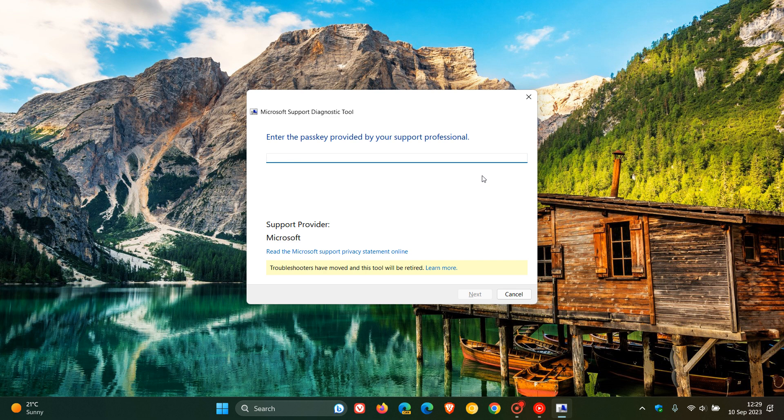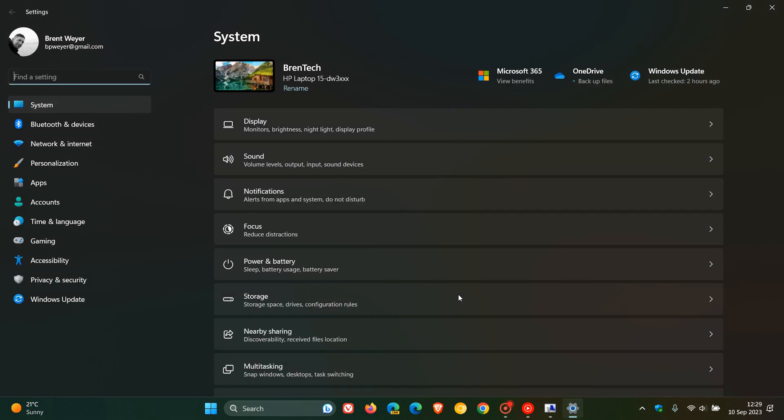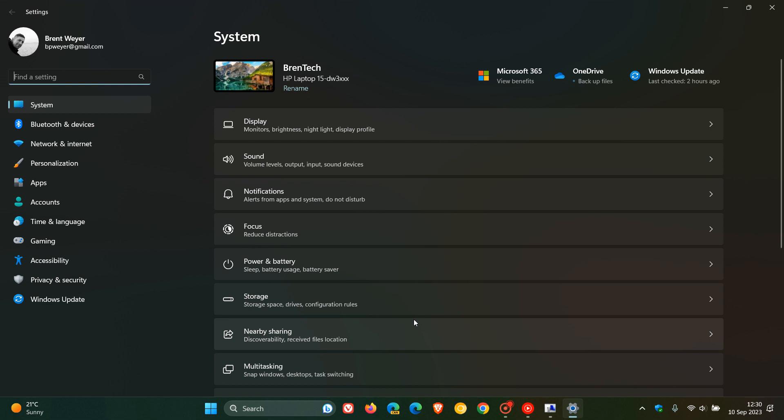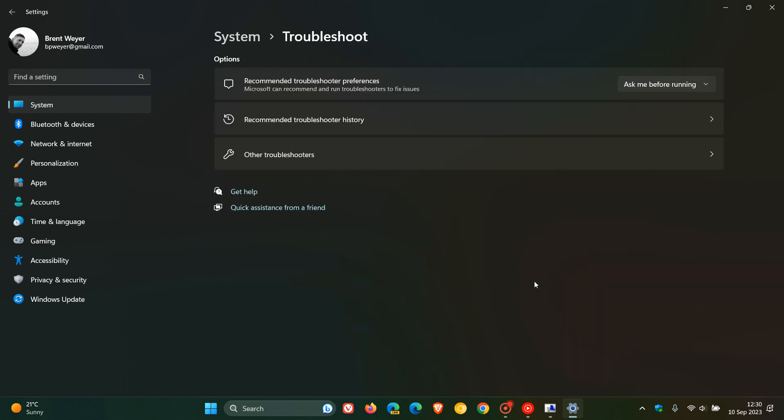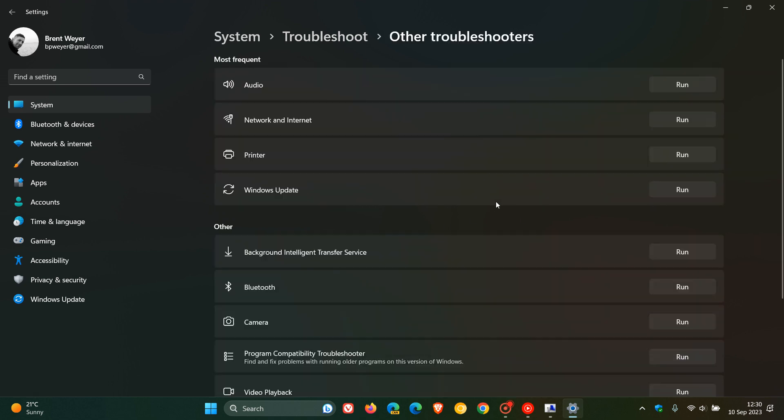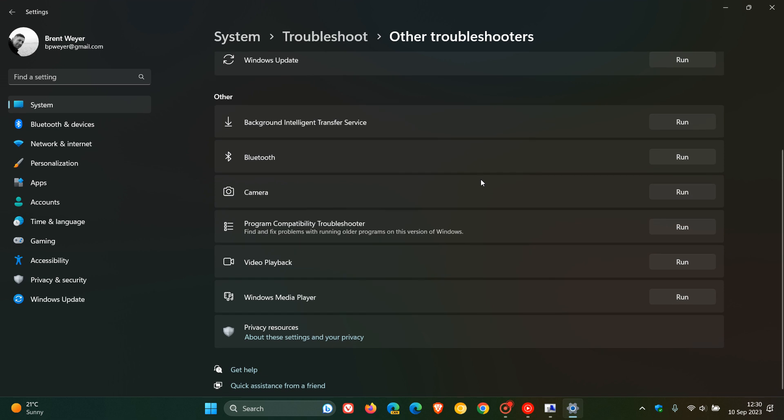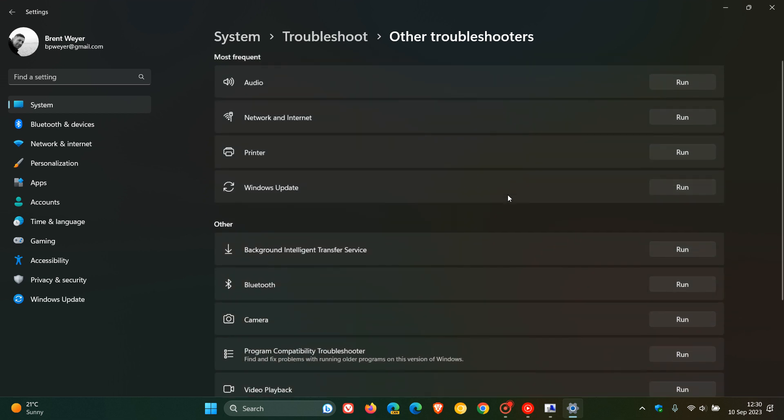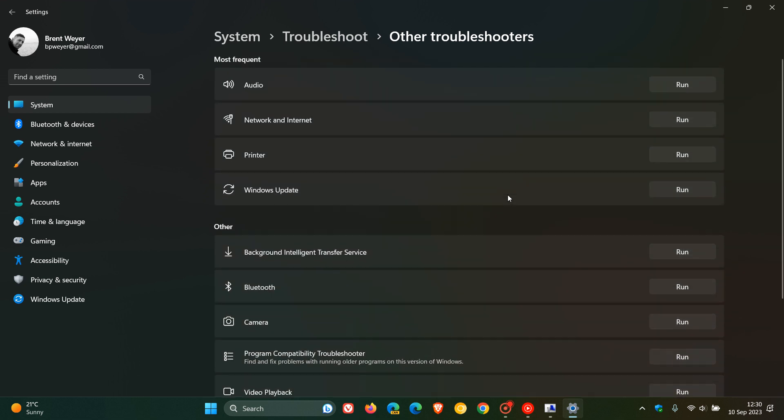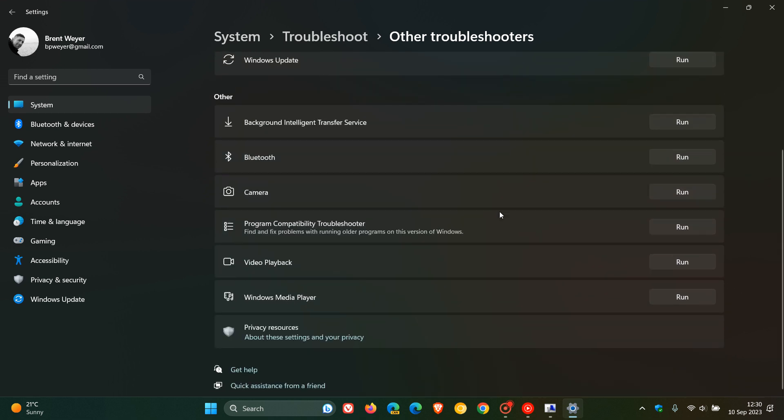Already Microsoft is retiring some Windows legacy inbox troubleshooters. So if we head over to our troubleshooter page on Windows 11 version 22H2, which is found on the system page, and click on troubleshoot and head to other troubleshooters, we can already see that the keyboard troubleshooter, the speech troubleshooter and the Microsoft support diagnostic tool MSDT that runs them are no longer found on this page. So already Microsoft has started retiring and removing some of those legacy inbox troubleshooters.